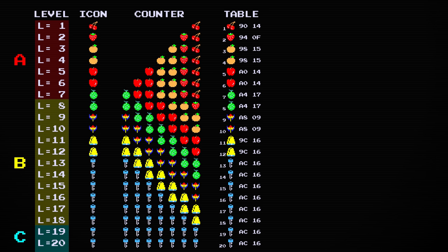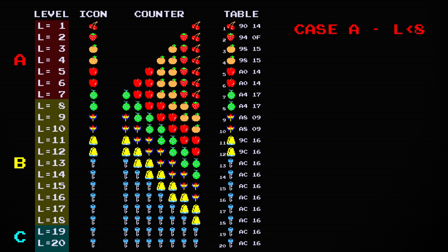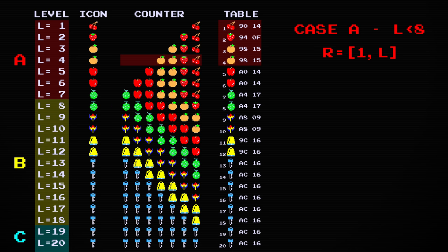In case A, the level number is less than eight. This corresponds to the fact that the range may include fewer than seven fruits. The start of this range is always the cherry, and the end of the range is determined by the level number.